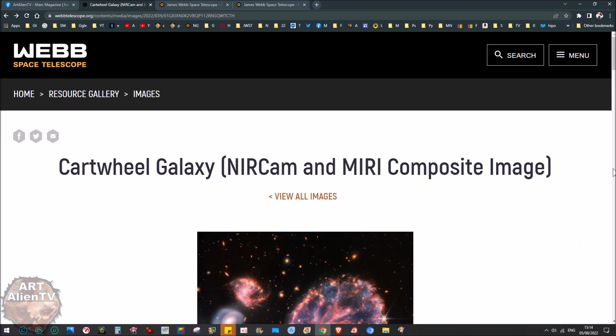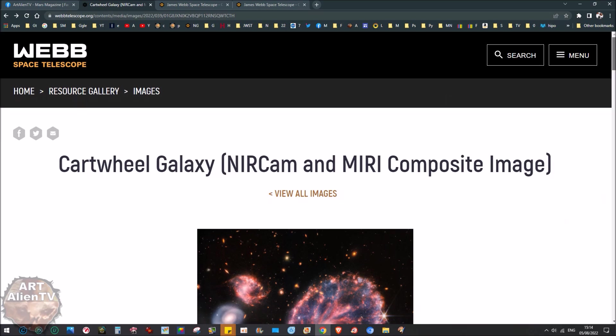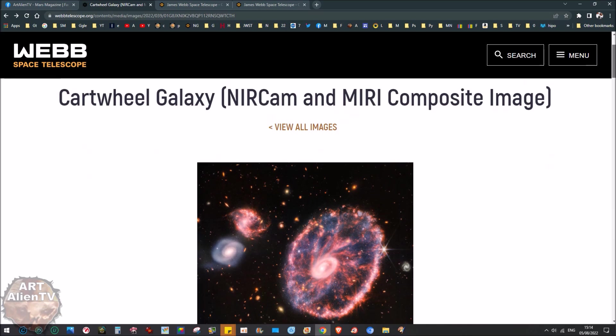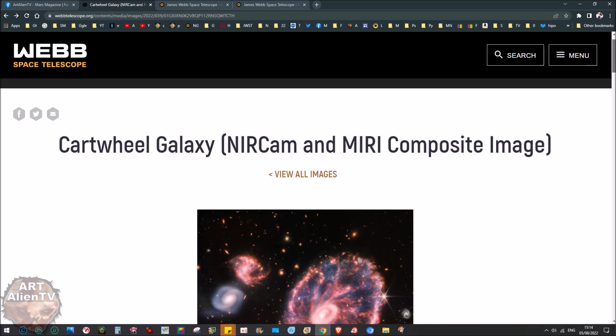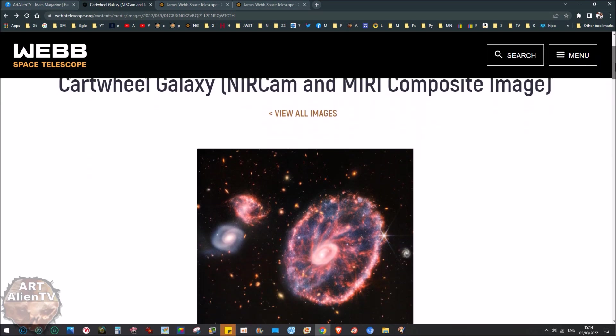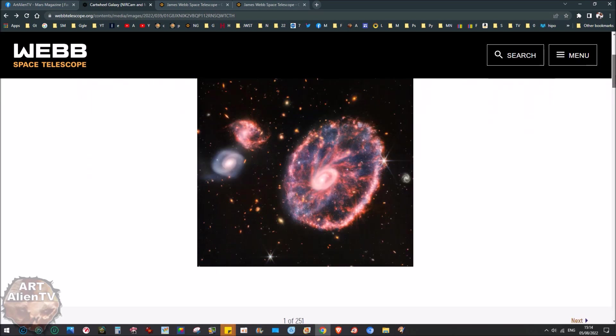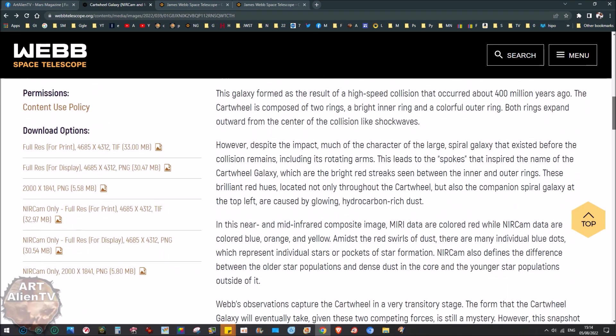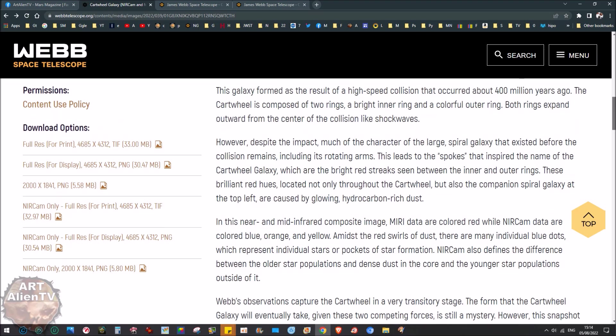Today we're looking at the Cartwheel Galaxy. This one here is the composite one which is near infrared and mid infrared. The mid infrared is slightly different to near infrared, and I'm going to show you the difference.